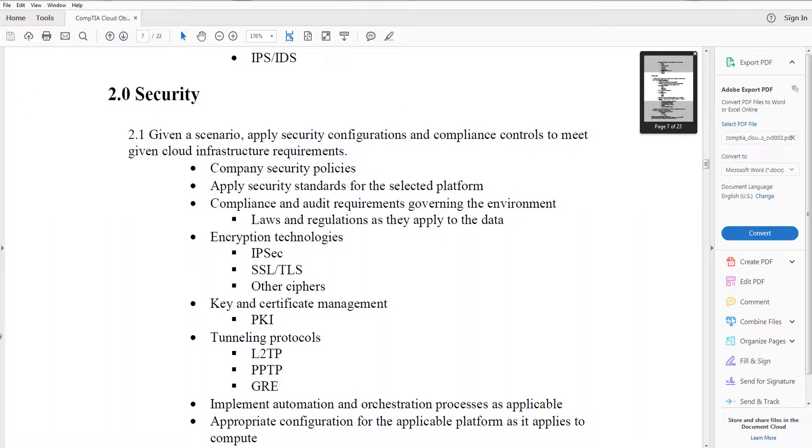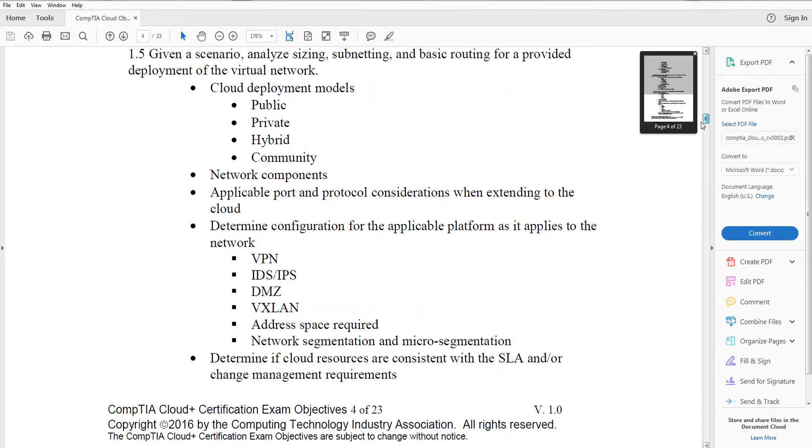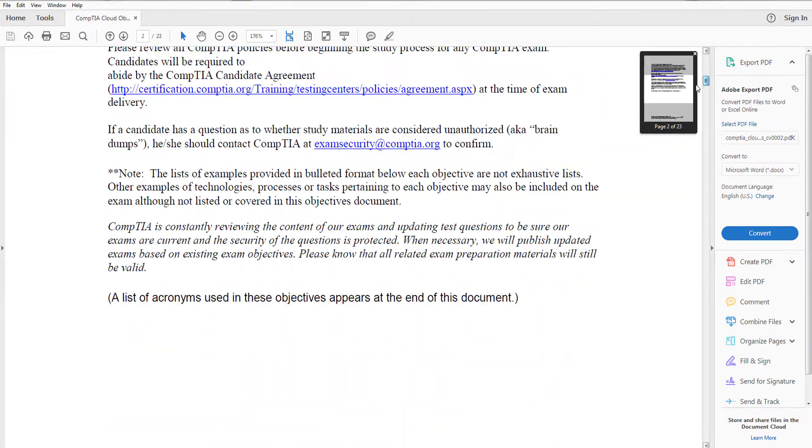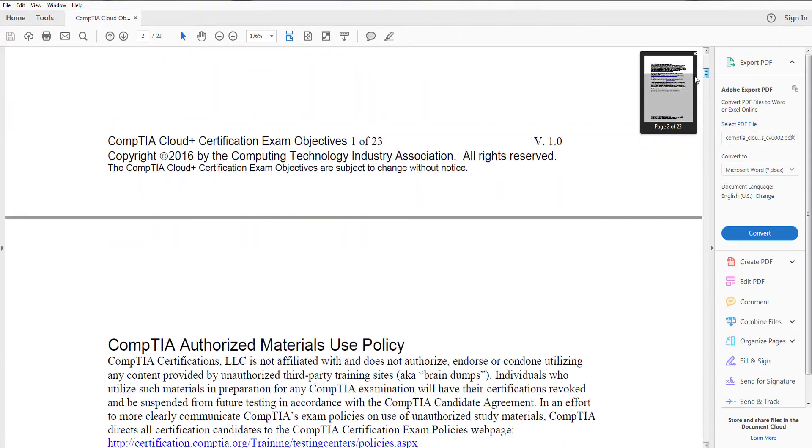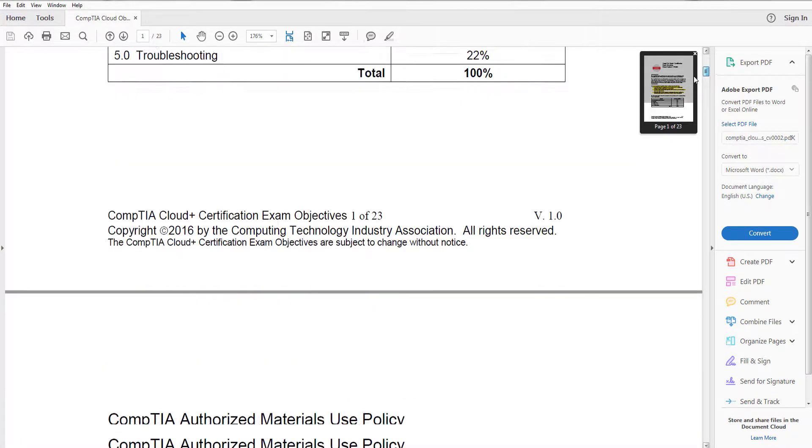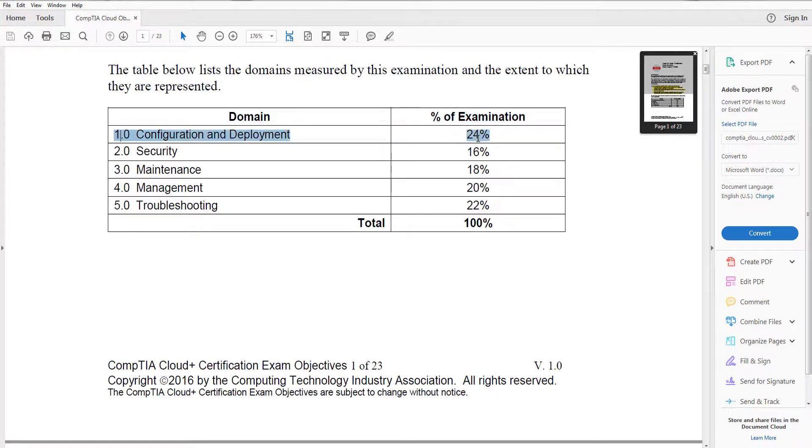Security, again go through here and make sure you know security. Security is about 20 percent of the test I believe, right? If we go back up, let's go up to the domains and just validate how much of the test it is. It says security 16 percent. Okay that's not too bad, right? So 24 percent for the first domain and then the third domain is 18. So as you see the first domain is tested more heavily than perhaps the second domain and the third domain, but 5.0 is of course tested heavier than security.